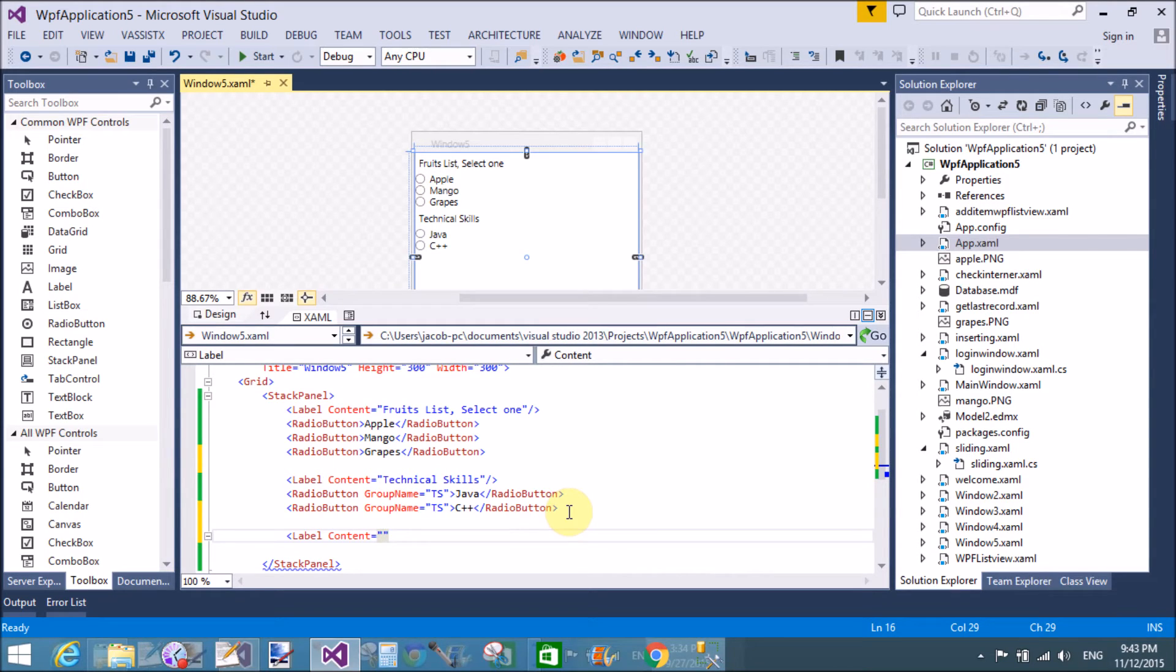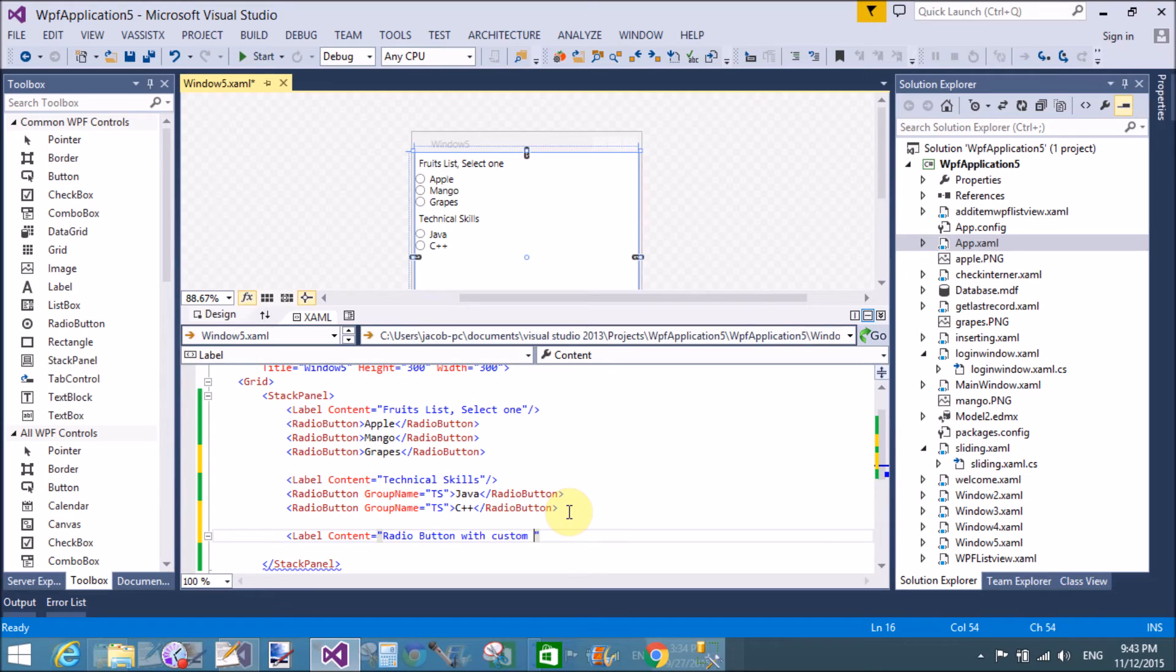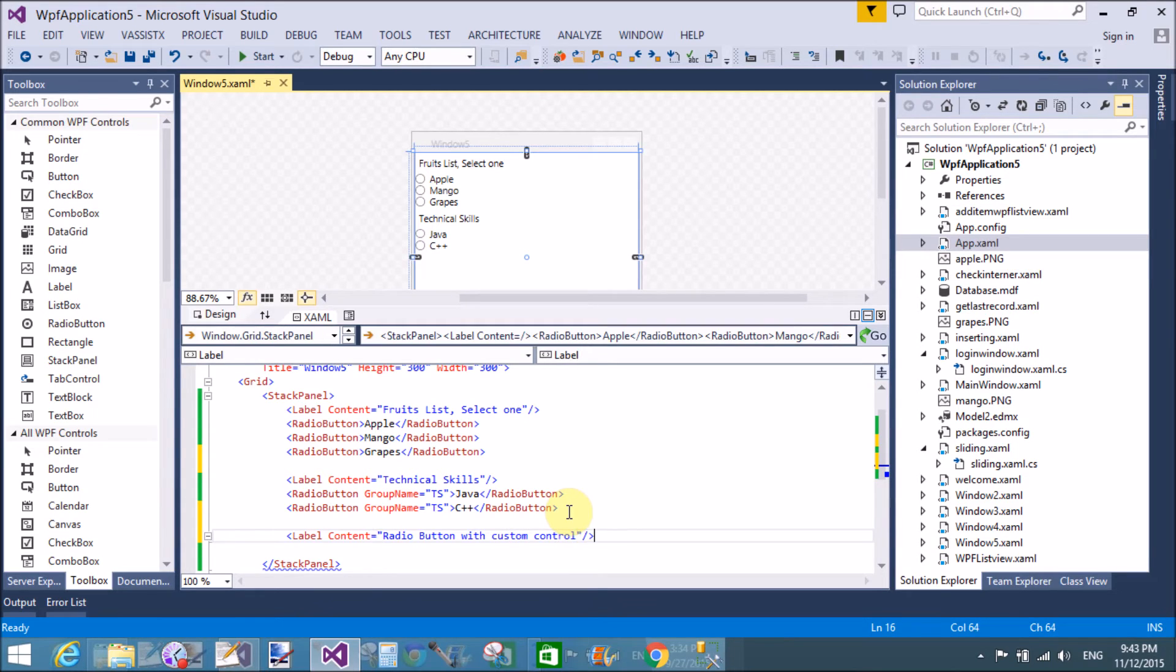If you want to learn more about the radio button, that is if it's checked or not, etc., as radio button with custom control.